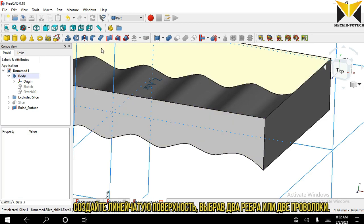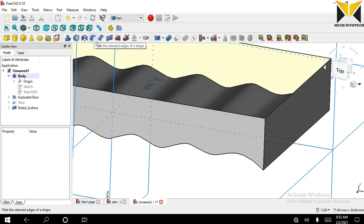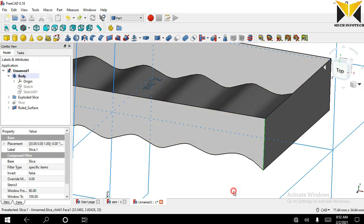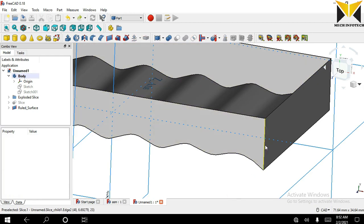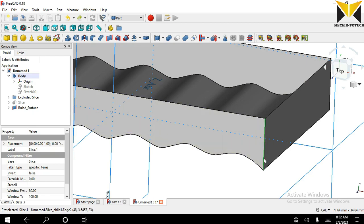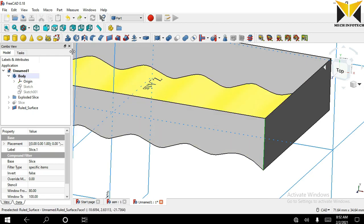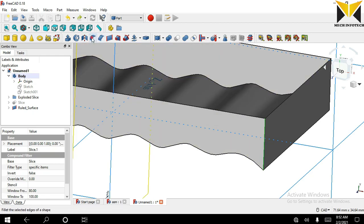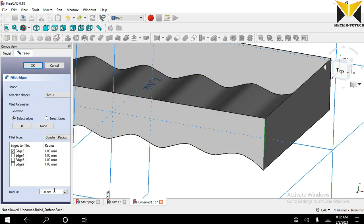Now I'm going to apply fillet tool. Select this edge and apply fillet. The radius is 80.